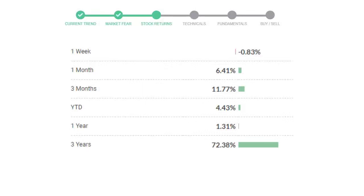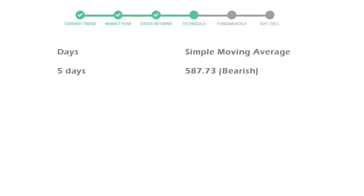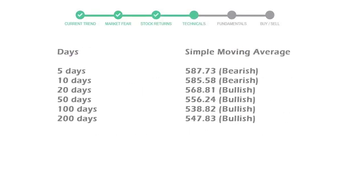Now let's have a look at simple moving average data. Moving average indicates what could be the next footprint of the stock price in near future. Five day average is 587 with a bearish indication, 10 day is 585 with a bearish indication, 20 day average is 568 which is a bullish signal.